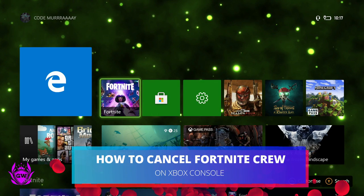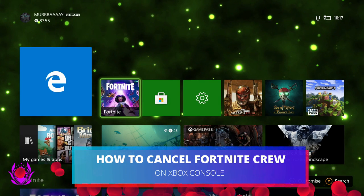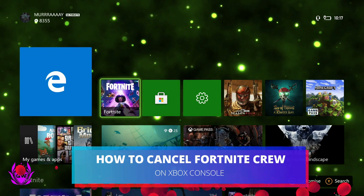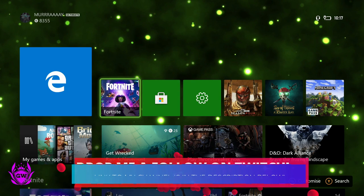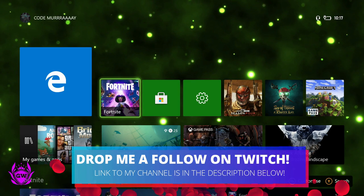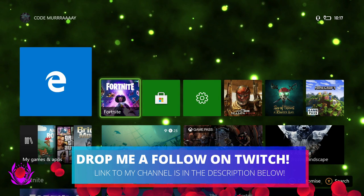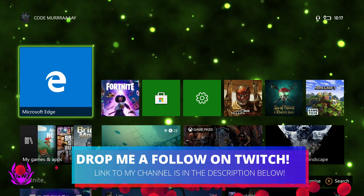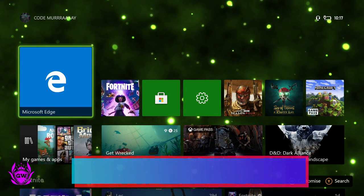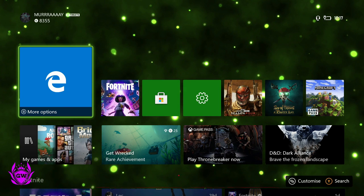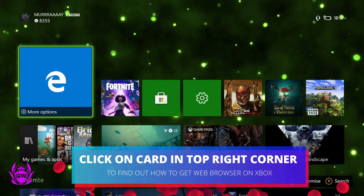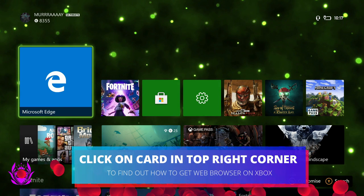What's up Xbox fam, let's show you how to cancel your Fortnite Crew monthly subscription service on Xbox console. What you want to do is go over to your Internet Explorer, the browser. You should have this already downloaded on your machine.